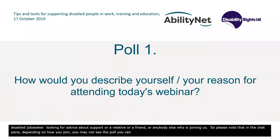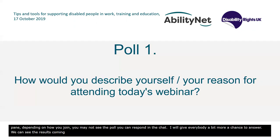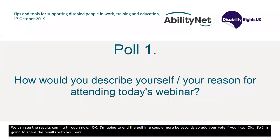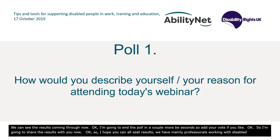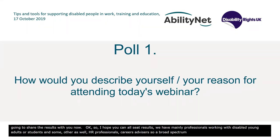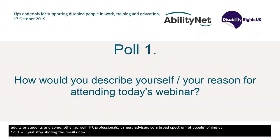Giving everybody a bit more of a chance to answer — you can see the results coming through. Okay, sharing the results now. We've got mainly professionals working with disabled young adults or students, and some other roles as well: HR professionals, careers advisors. So quite a broad spectrum of people joining us. I'll hand over to Rabia for the first part of today's webinar.